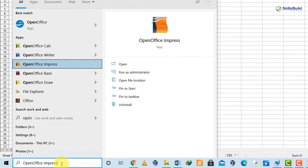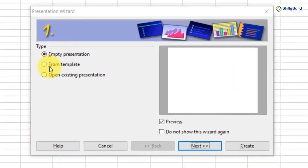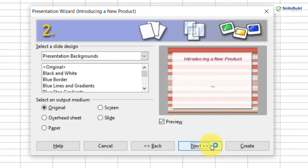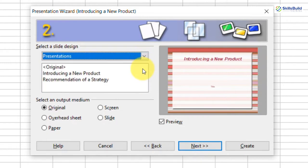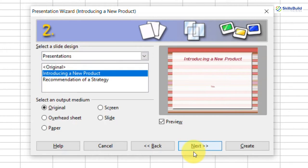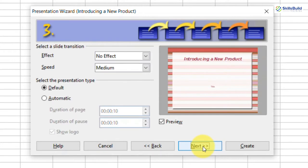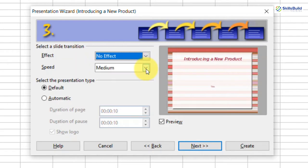For OpenOffice Impress, open it and you'll see three options: empty presentation, create from template, or open an existing presentation. Let's go from a template — click Next, and from here you have multiple templates to choose from. Pick one, keep the output medium as original, then click Next. You can add effects to the slides and adjust the speed. Click Next, and it asks for your company name, subject of the presentation, and further ideas.